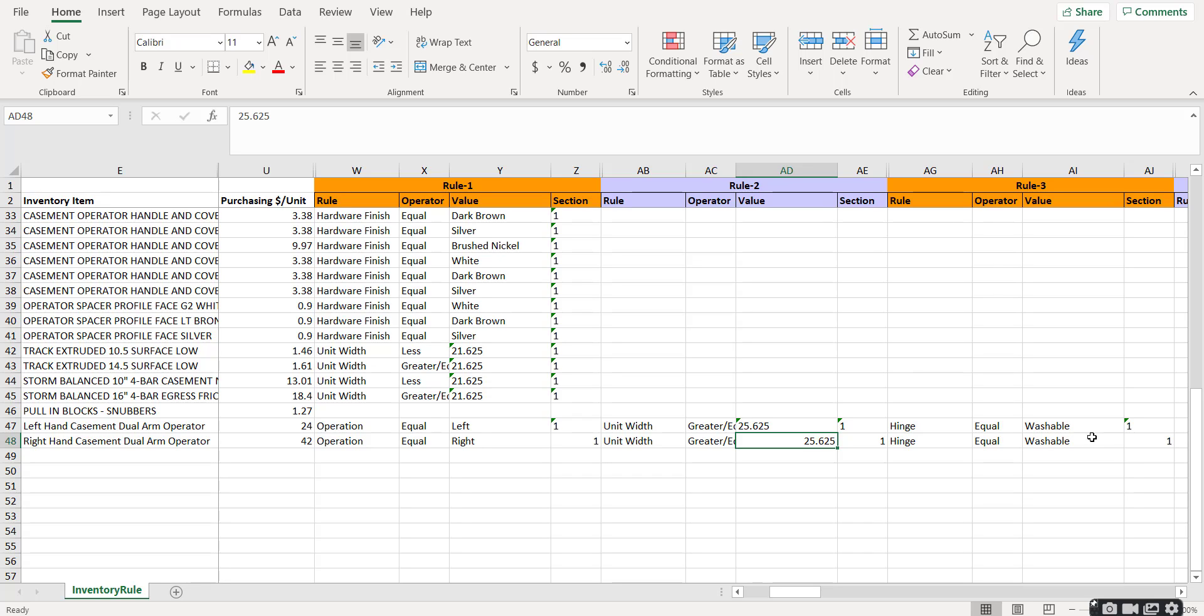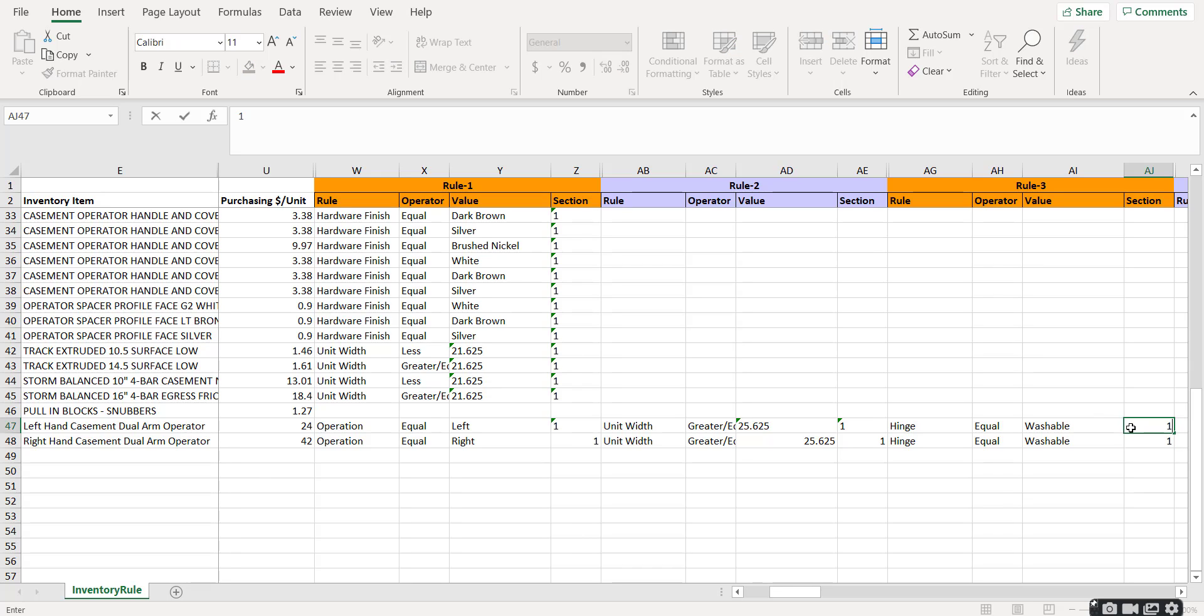If you put them in a different section, such as section 2, that becomes an OR statement. Those are rarely used, but this is an explanation of when to use them.